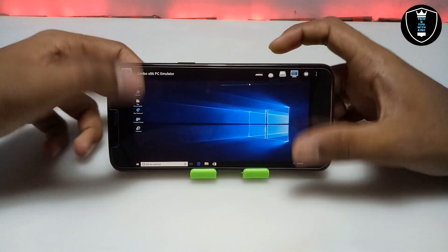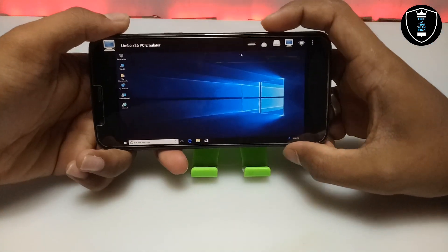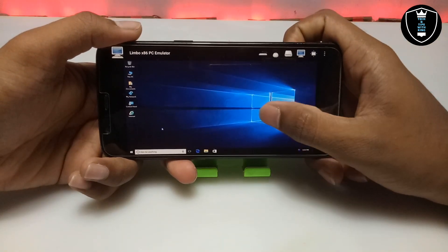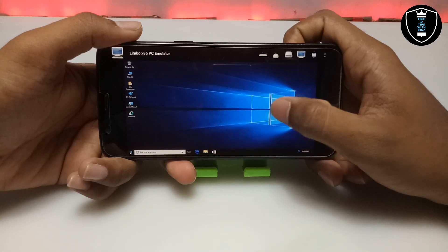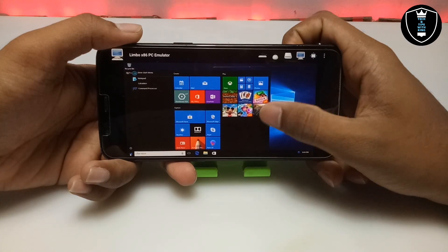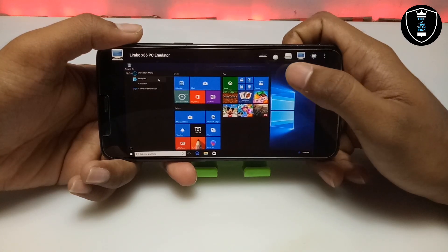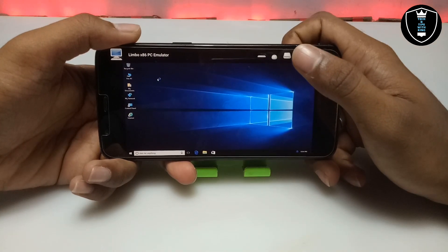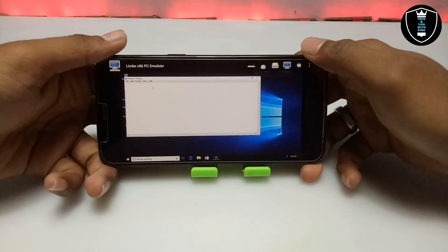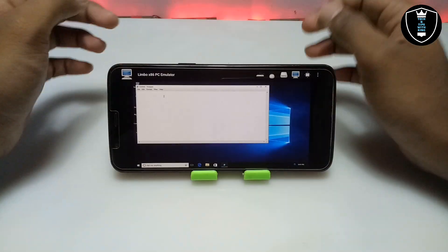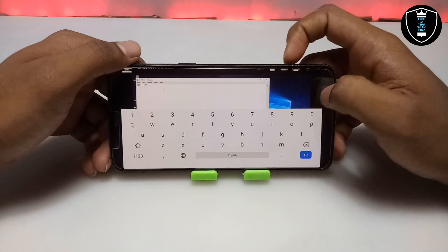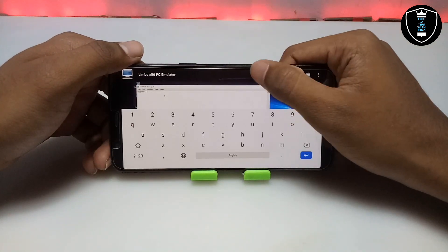It takes only seconds to open any software. In my upcoming video I will show how you can access your internal storage files and the internet in Limbo PC Emulator, so subscribe to my channel. Now let me open Notepad. As you can see, the Notepad software has opened — let me type something. The Notepad is perfectly working. Let me close it.